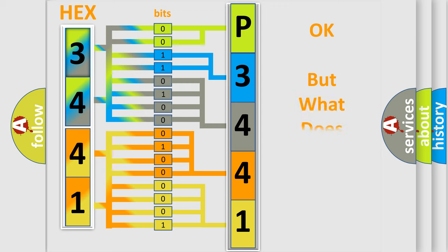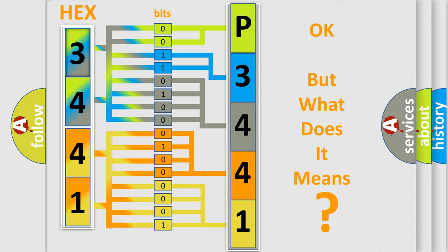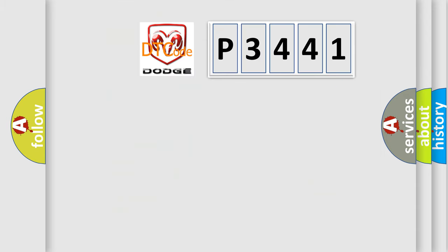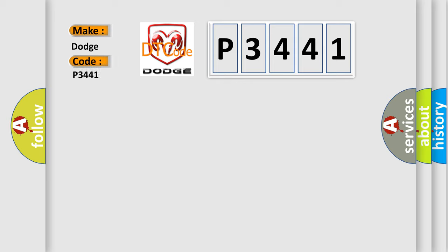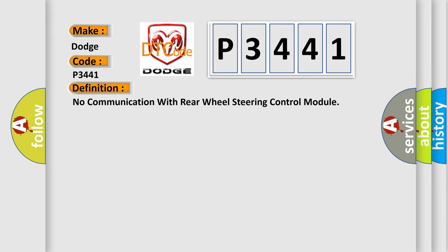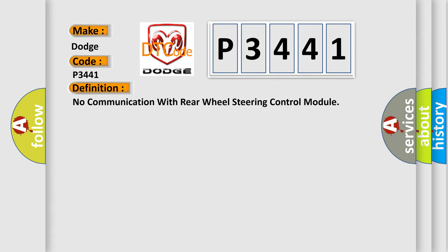The number itself doesn't make sense unless we know what it actually expresses. So, what does the diagnostic trouble code P3441 mean specifically for Dodge vehicles? The basic definition is: No communication with rear wheel steering control module.